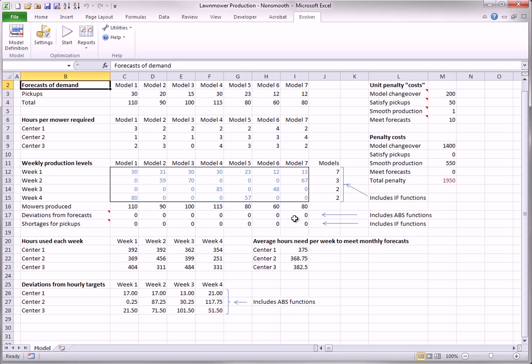Note that to meet the pickup demand in week 1, all 7 models are produced in week 1. And this contributes a lot to the model changeover penalty. However, only a few models are produced after week 1.